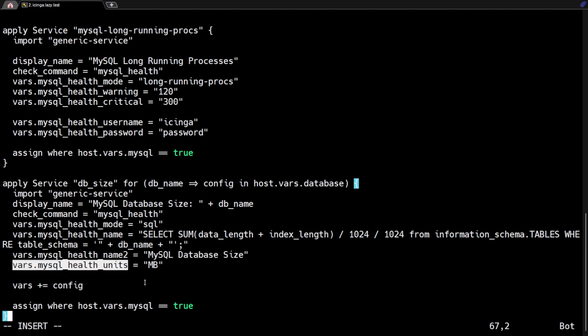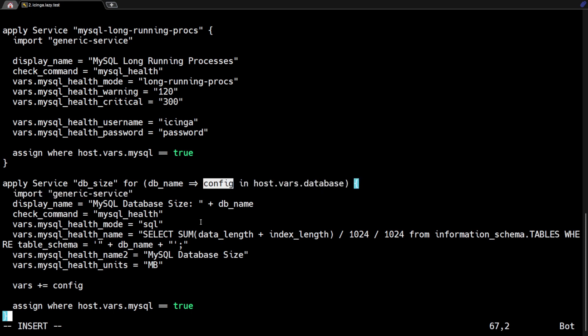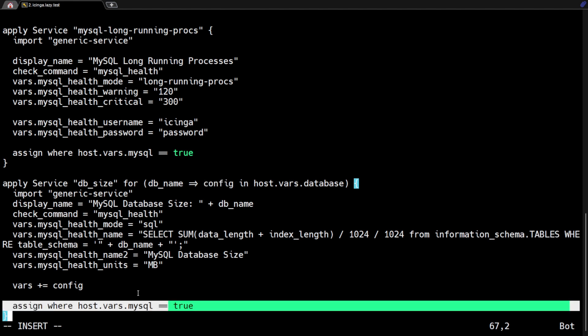The vars.mysql_health_units variable specifies the units for the query result, which are MB (megabytes). The vars plus-equals config directive adds values from the config variable to the vars dictionary, allowing the service to use any additional variables defined in config. Finally, the assign where host.vars.mysql == true directive tells Icinga to apply the service only to hosts that have the MySQL variable set to true, so it is selectively applied only to hosts running MySQL.